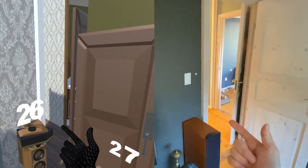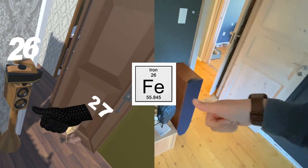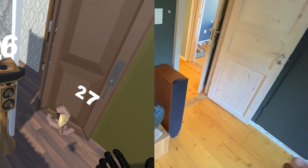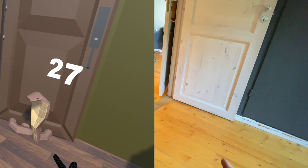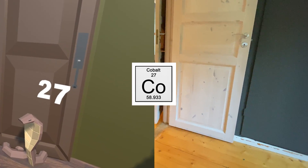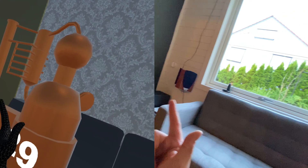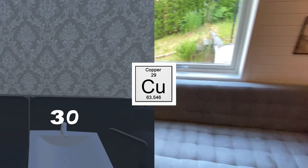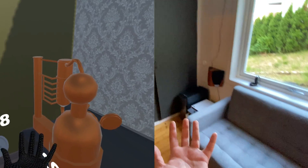Over here we have an iron — an ironing device for ironing clothes — representing iron. In the corner we have a cute little cobra snake representing cobalt, and simply nickel. We have copper here in the copper distillery apparatus, and lastly a sink representing zinc.